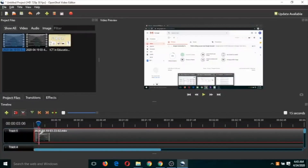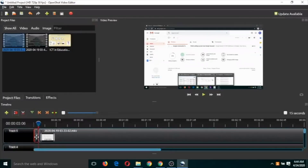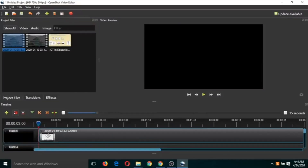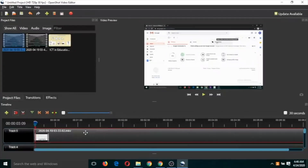To cut using the razor tool, play the video and stop at the point where you want to cut. Click the razor tool, then click on that part of the timeline, and click again. You can see the video has been split into two parts. Click the razor tool again to deselect it, then select the portion you want to remove and press the Delete key on your keyboard. That part has now been deleted.